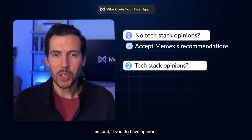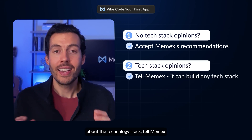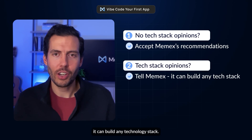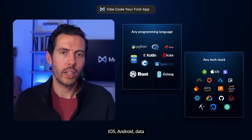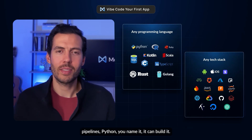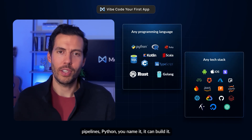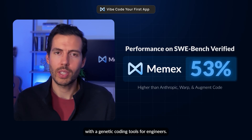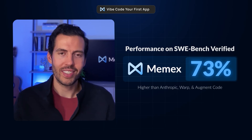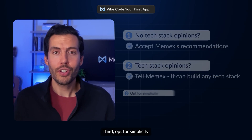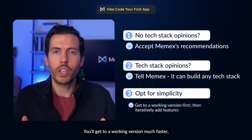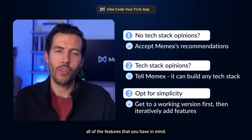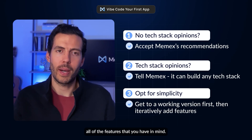Second, if you do have opinions about the technology stack, tell Memex. It can build any technology stack — iOS, Android, data pipelines, Python — you name it, it can build it. Memex is pound-for-pound competitive with agentic coding tools for engineers. Third, opt for simplicity. You'll get to a working version much faster, and from there you can iteratively add all of the features you have in mind.